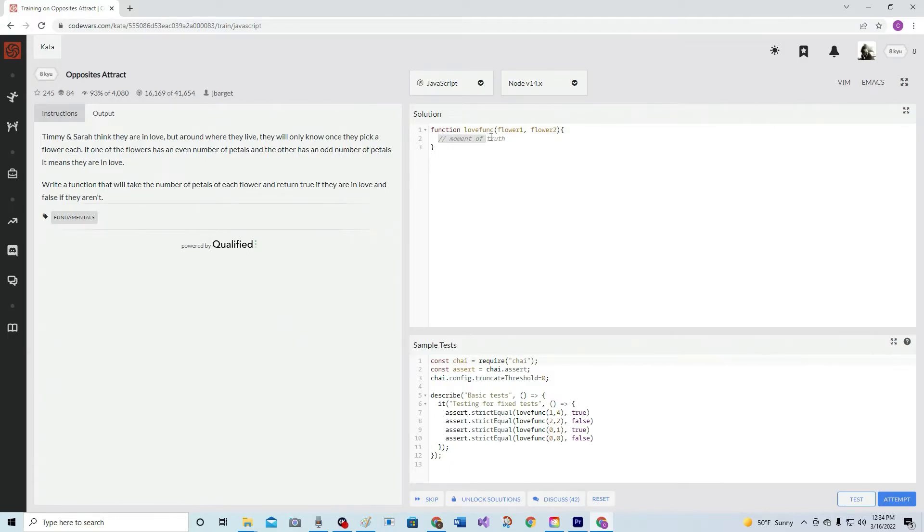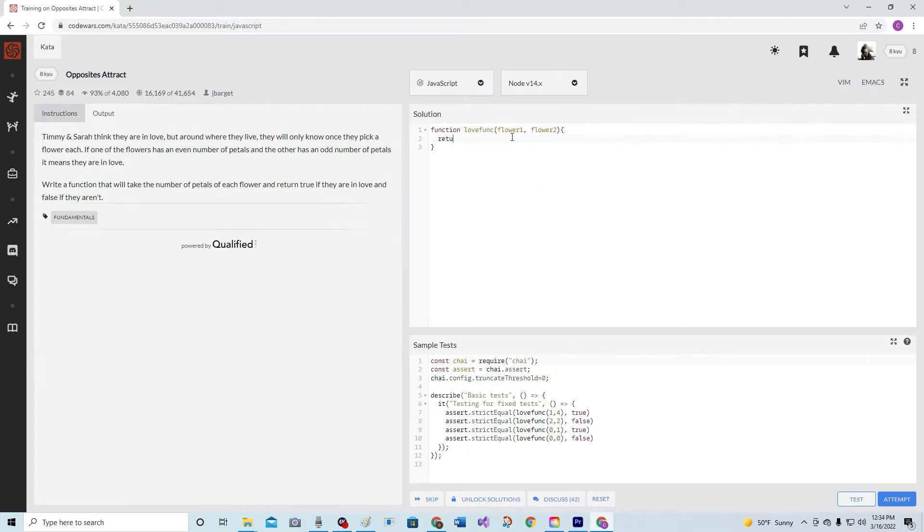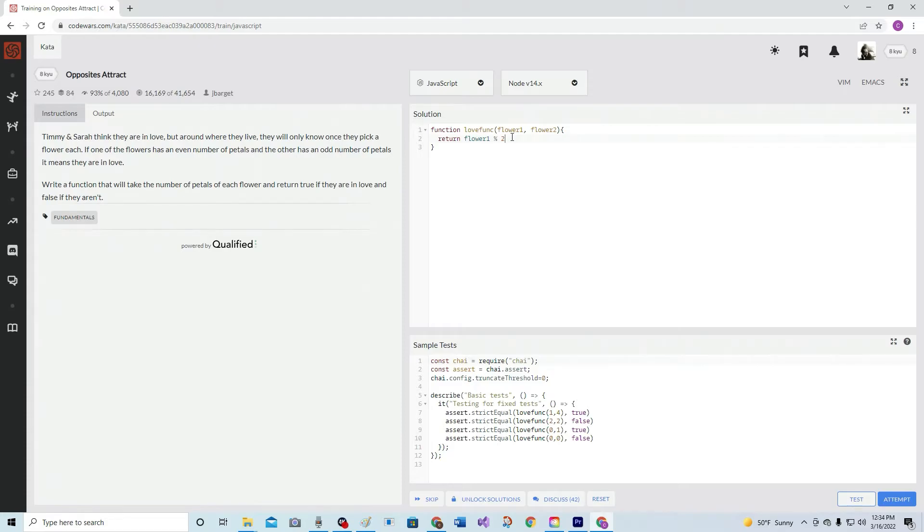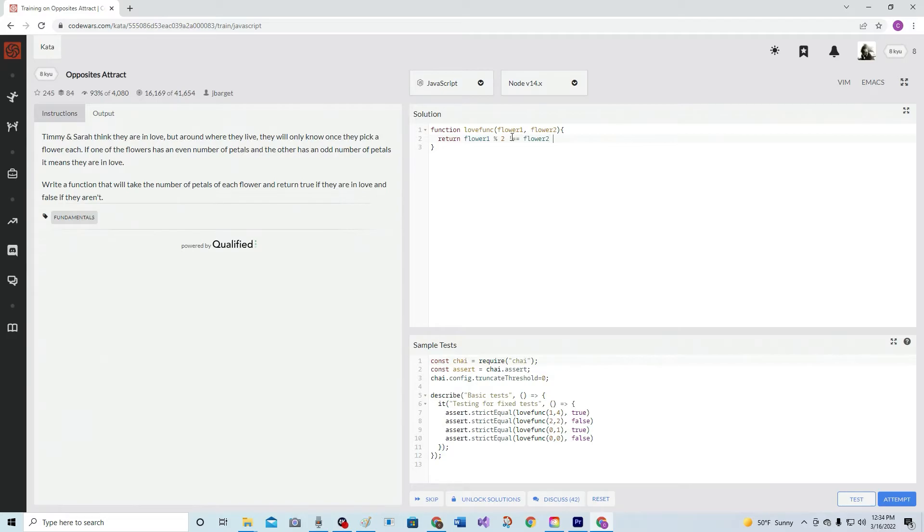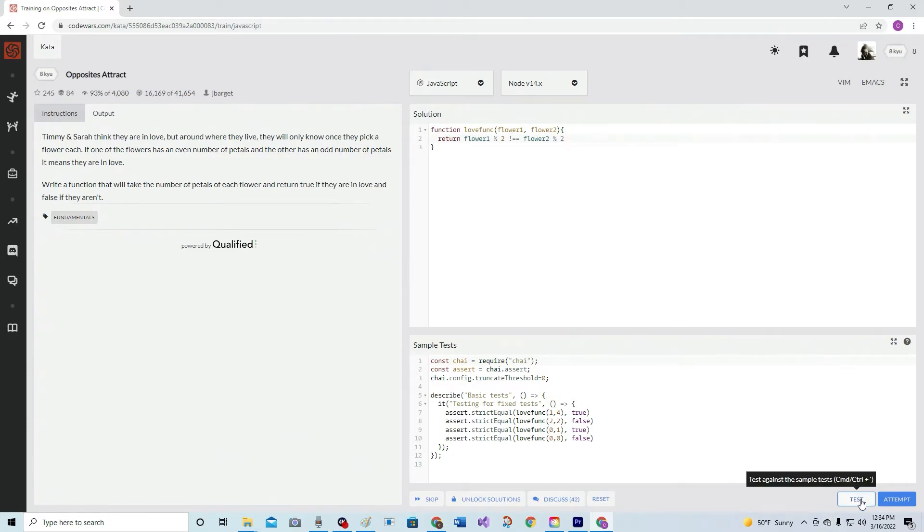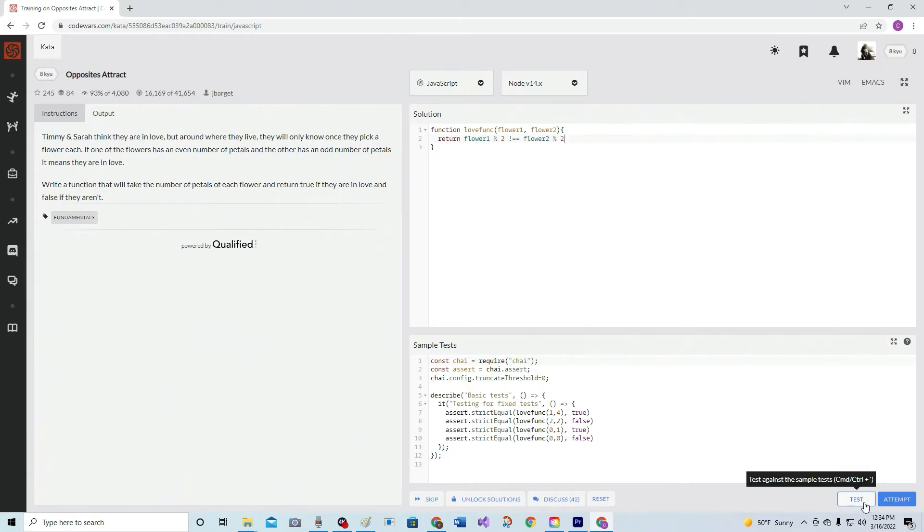That's pretty easy. So we want to return true if they are, false if they aren't. Return flower one modulo two does not equal flower two modulo two. What is it, modulus, modulo? I don't remember what it's called, but that's the thing. As long as their remainders are different, because one's going to be one and the other's going to be zero.